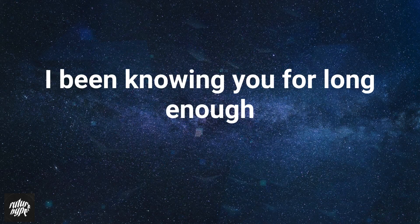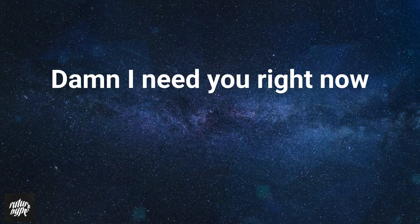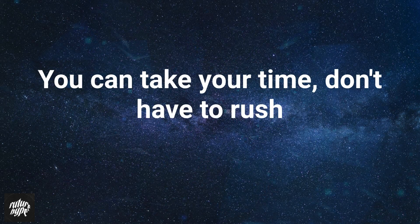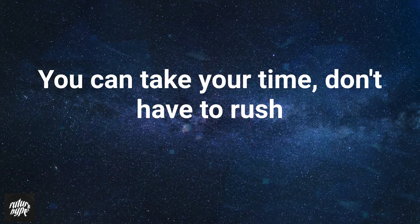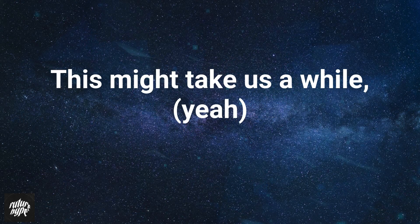I've been knowing you for long enough, damn I need you right now. You can take your time, don't have to rush, this might take us a while.